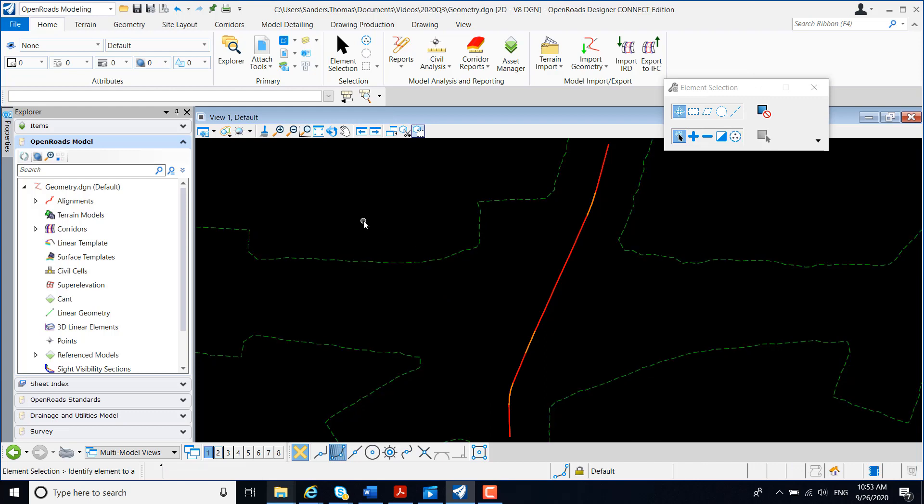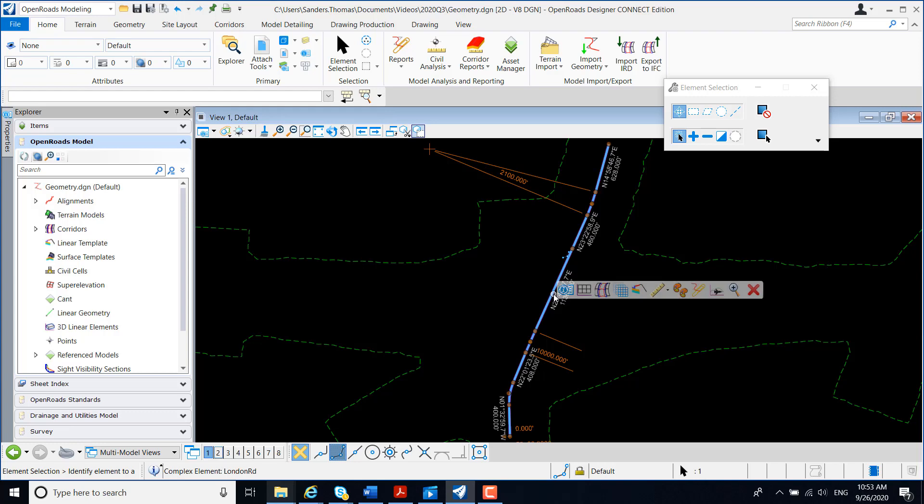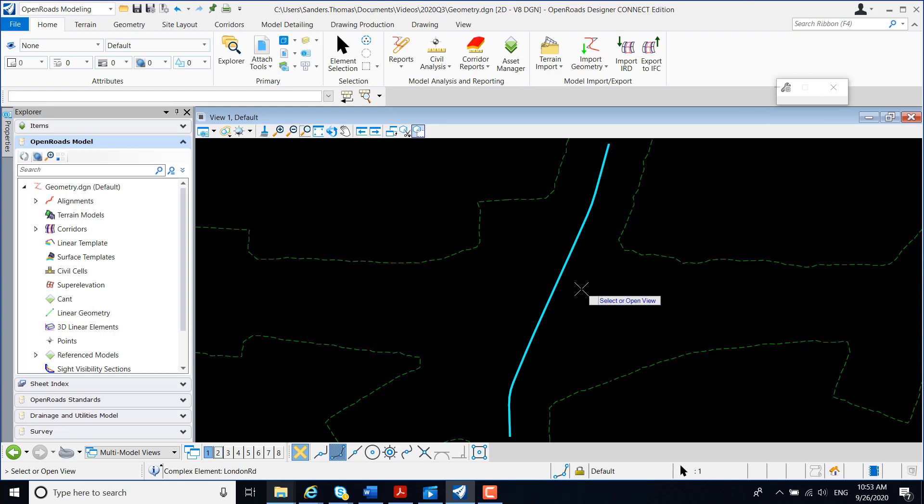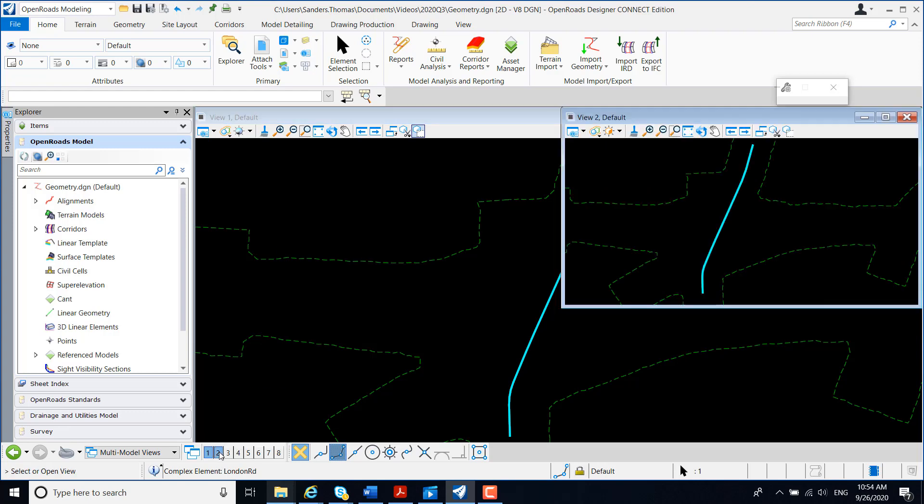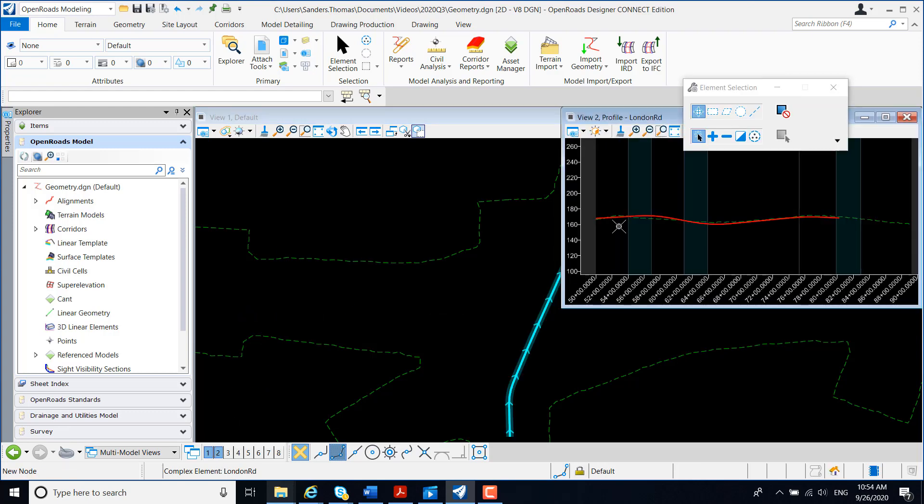In creating my corridor, we want to make sure that our workflow is set to OpenRoads Modeling. I'm going to select my alignment, and within my context menu, I'm going to select Open Profile Model. Notice I have a prompt in my lower left corner to select or Open View, so I'm going to select View 2, and I'm just going to place a data point here.